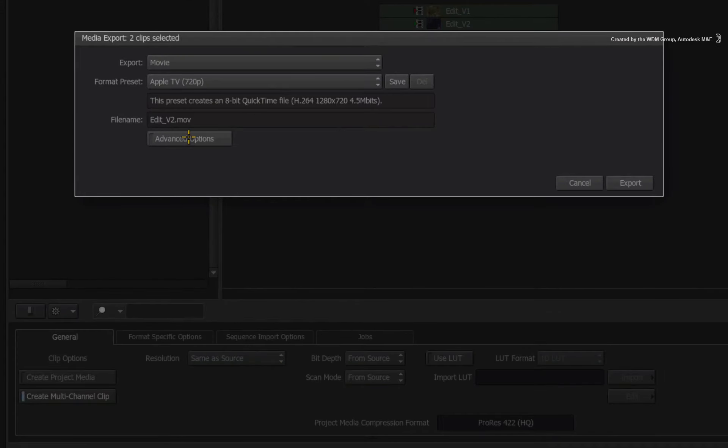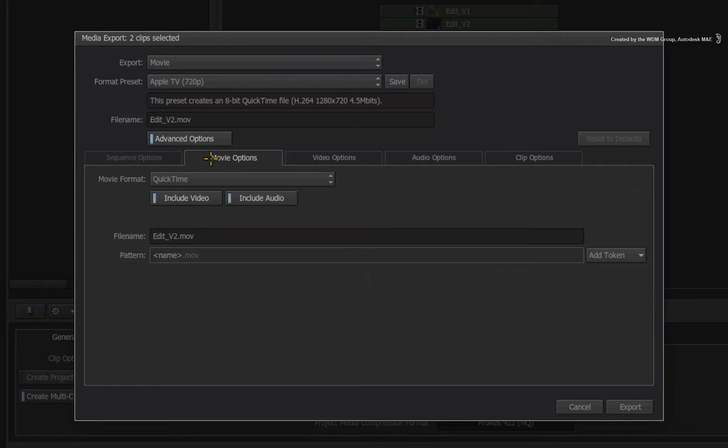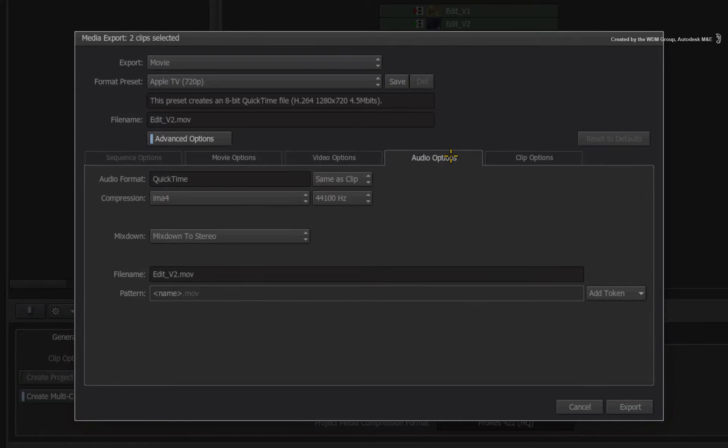You also have the advanced options that you can expose. This will give you a series of detailed menus to be able to adjust sequence properties, movie options, video format options and audio settings.